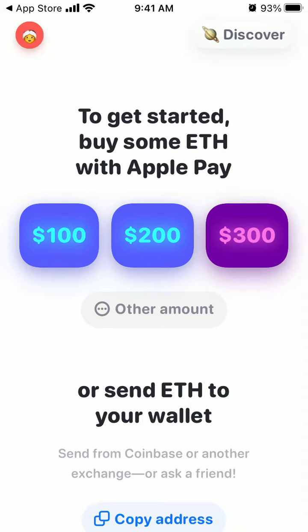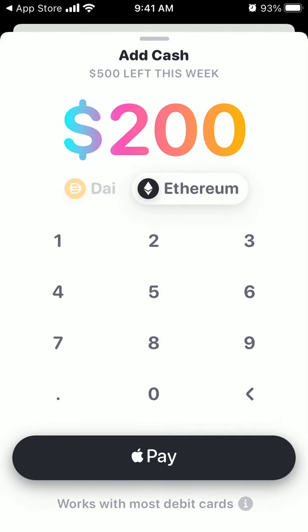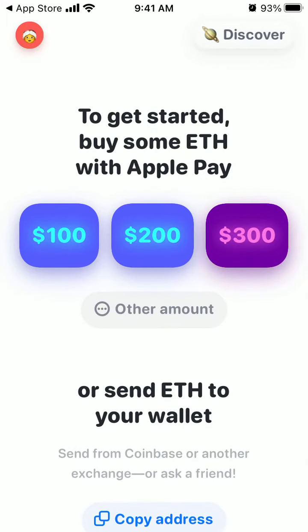You can easily copy your address to receive funds. This is your QR code, which you can share. And to get started, you can buy some Ethereum with Apple Pay — just tap that and use Apple Pay.